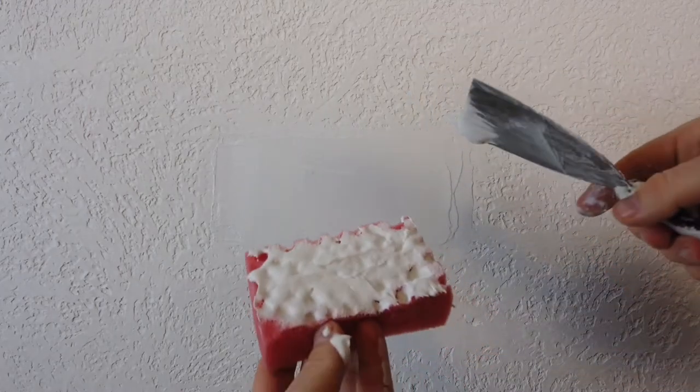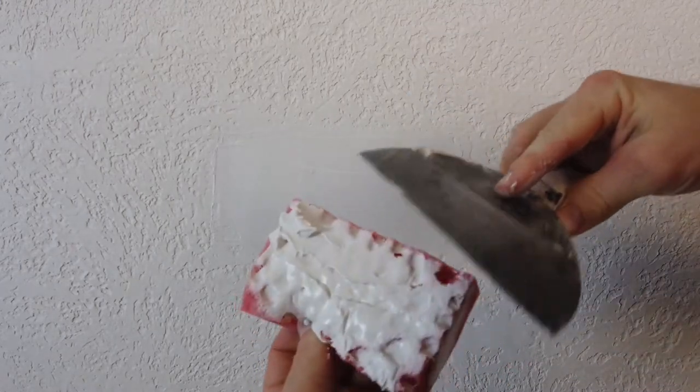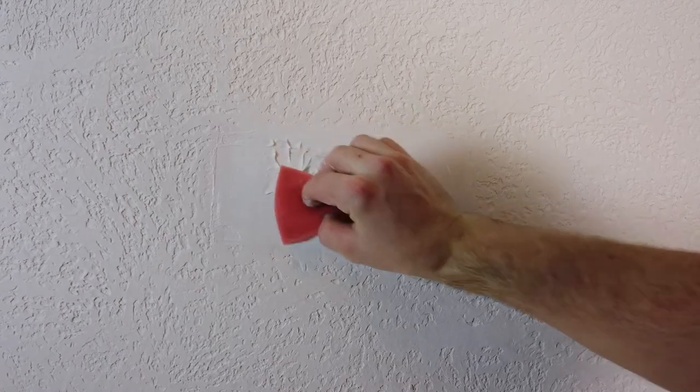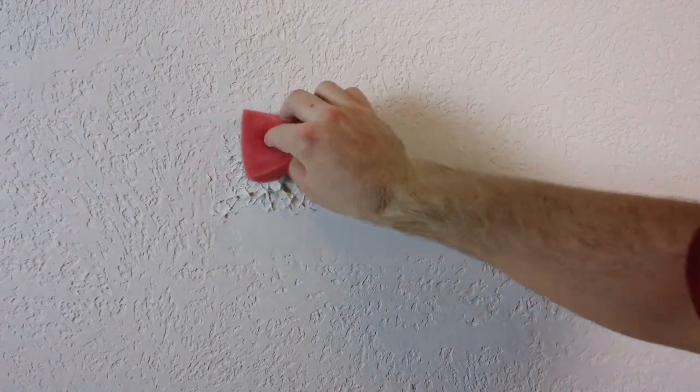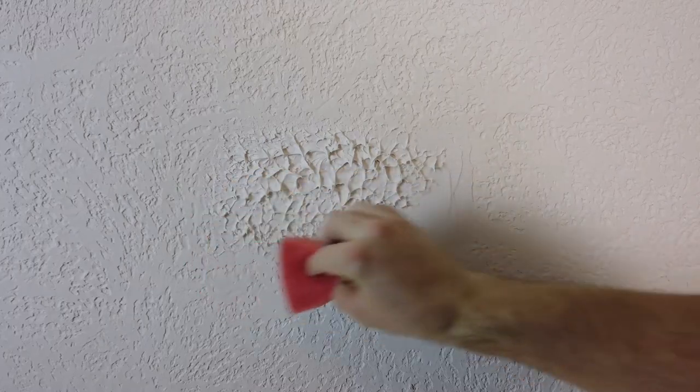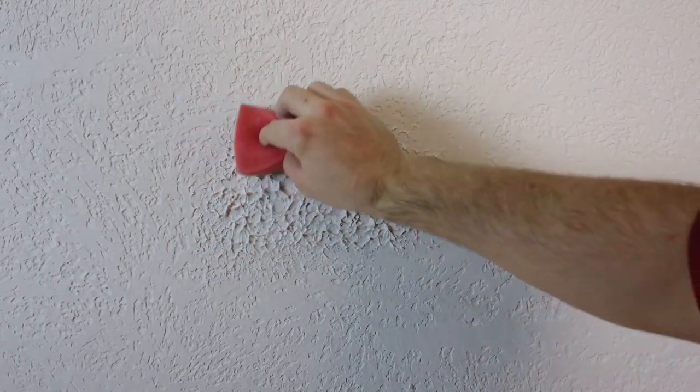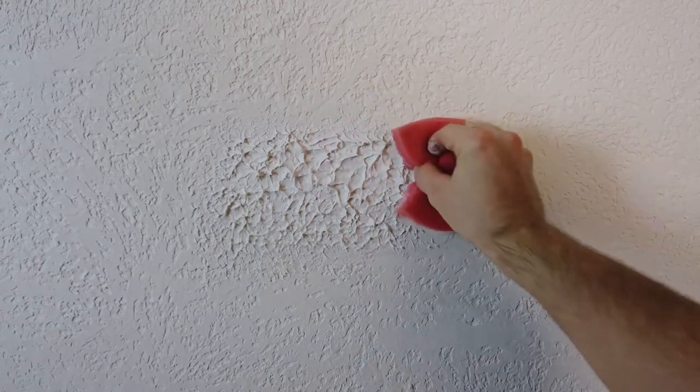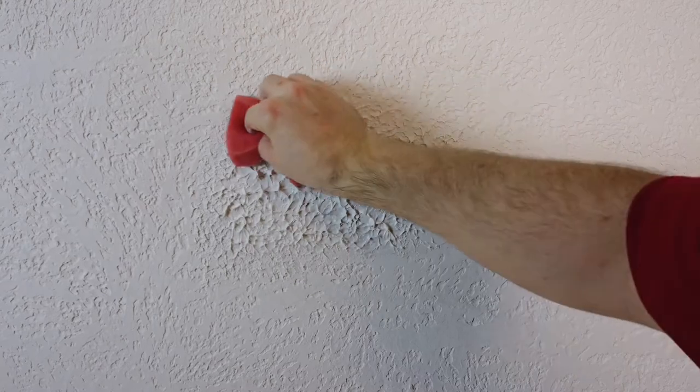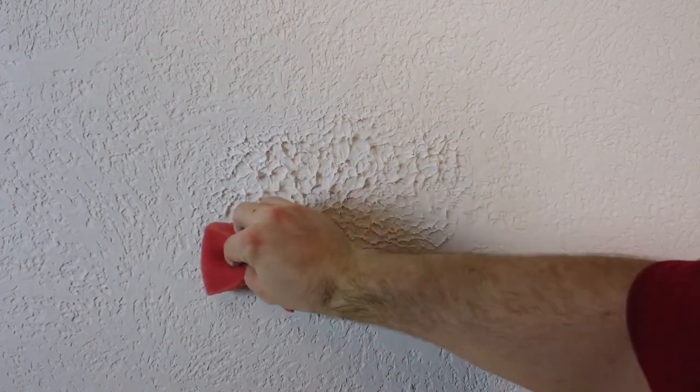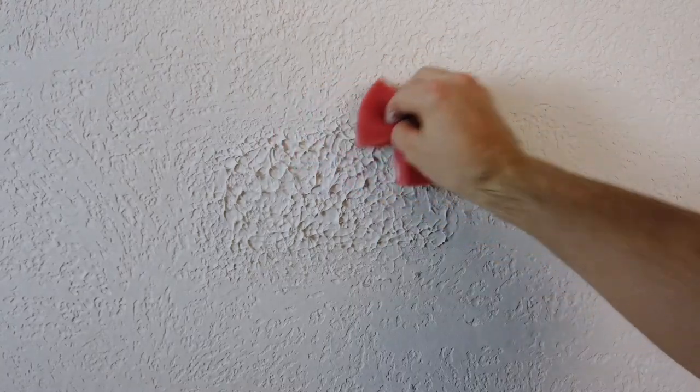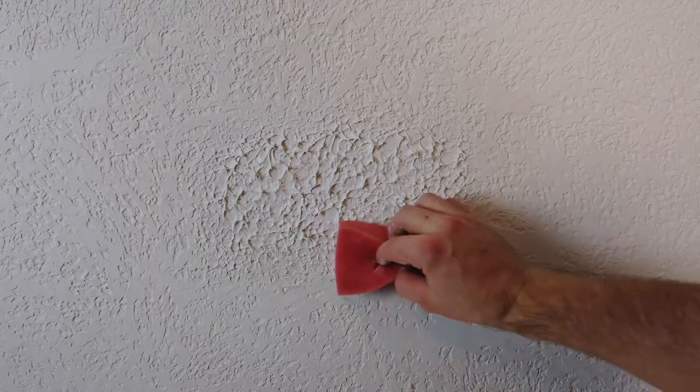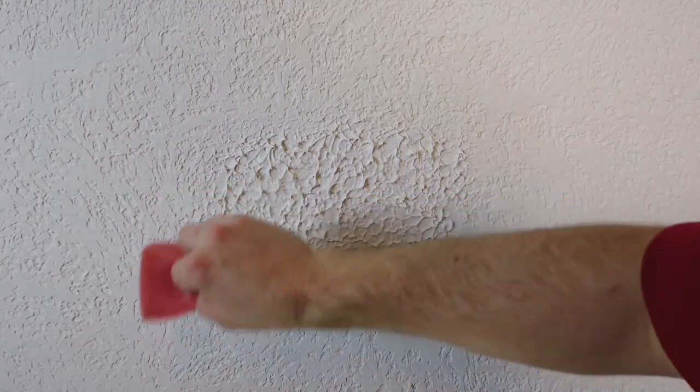Here is the fun part. Just dab the sponge onto the mud and make these little bumps, and just go over and over it until it's even. You can also kind of overlap onto the older drywall texture just a little bit just to kind of give it a little bit of blending. But the main bumps you want to keep them over top of the patched area.